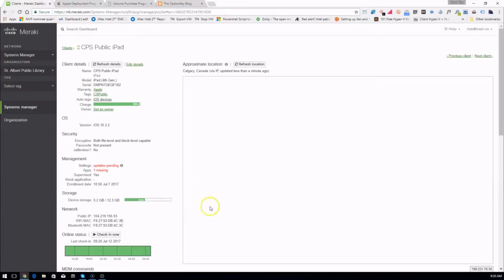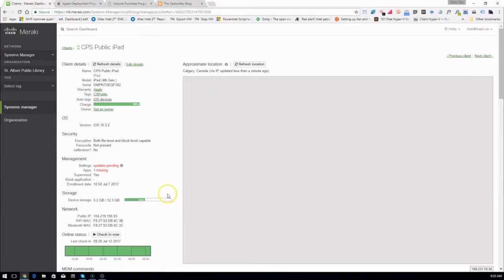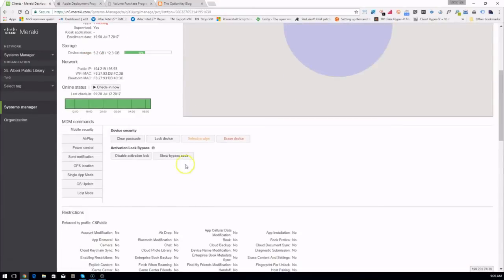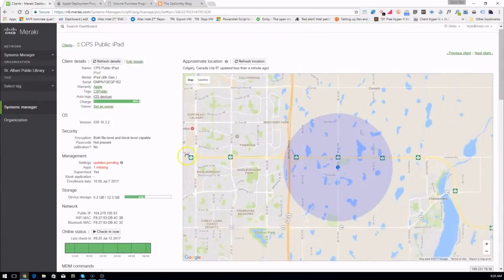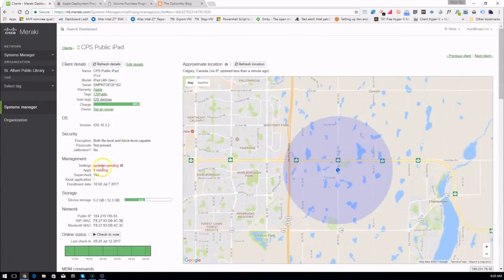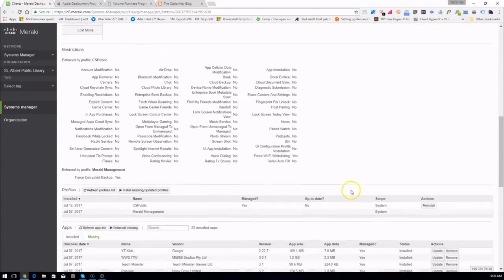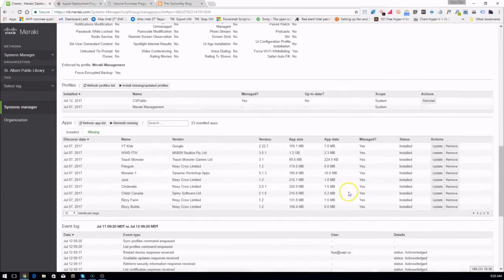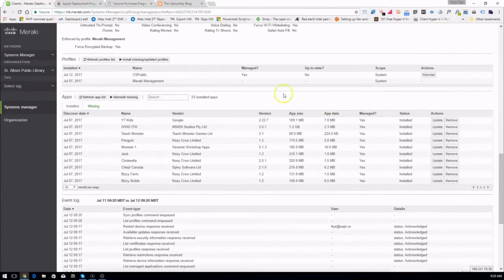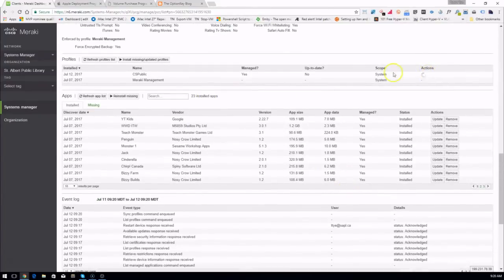We'll do a resync. And you can see now just one app is missing. So let's update that profile.